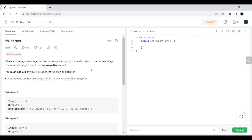Our next question is square root of x. We are given a non-negative integer x, and we have to return the square root of x rounded down to the nearest integer. So we have given a non-negative — that means a positive integer — and we have to return the square root of x.